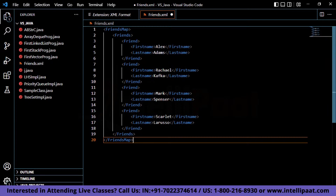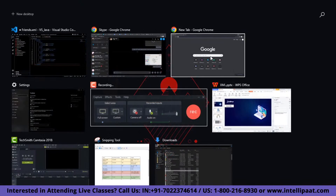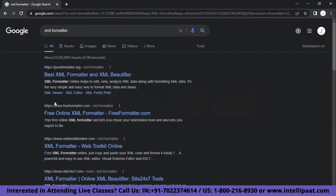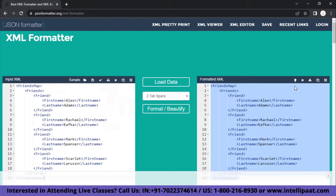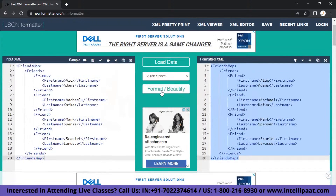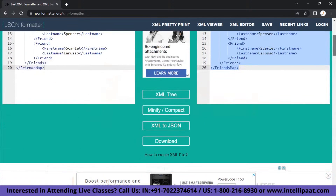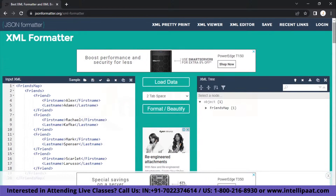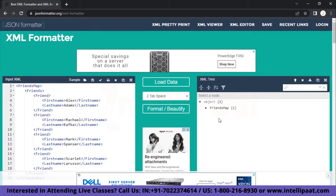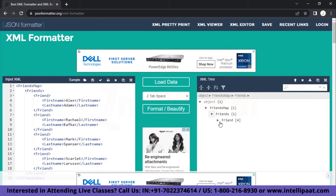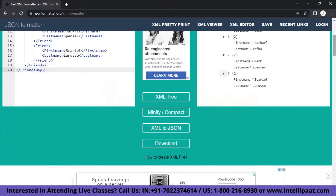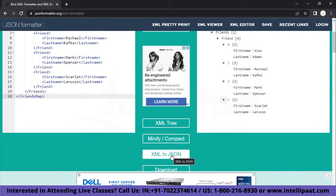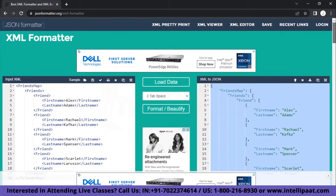There is one more tool available online that is very good for visualizing XML formatting. We'll search for 'XML formatter' and choose the best XML formatter and XML beautifier by jsonformatter.org. Here, we'll paste our XML file. There are multiple formats to play with — 'format/beautify' will arrange our text in a formatted manner. There is also a feature named 'XML tree', and with this you can see there is one main root element — friends map — inside which we have friends, and inside friends we have four entries: Alex Adams, Rachel Kafka, and Scarlet LaRusso. There is also a feature that can convert your XML file into a JSON file, and here is the JSON format for our XML input.